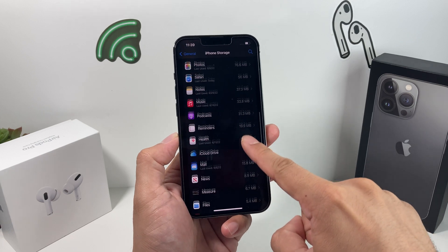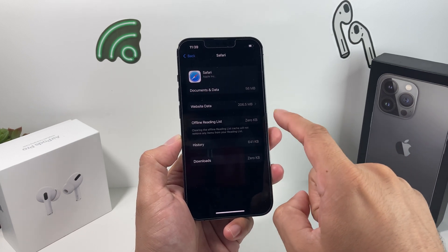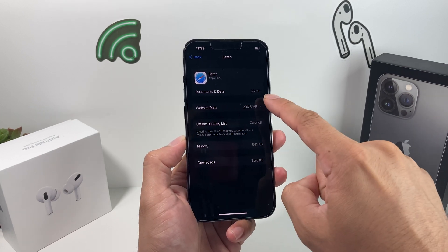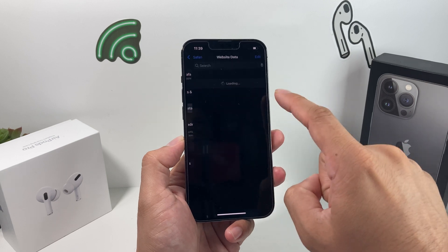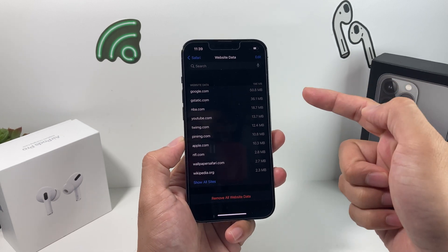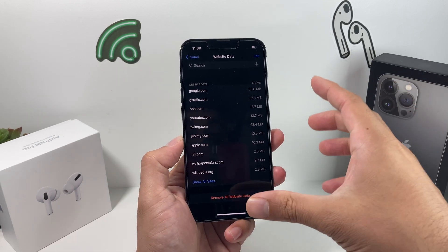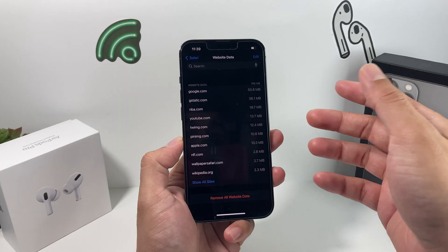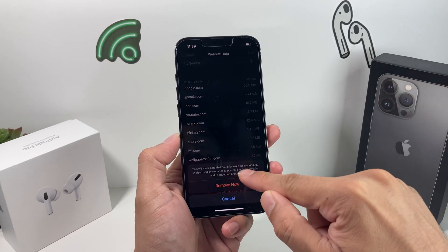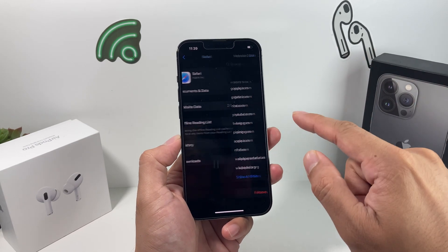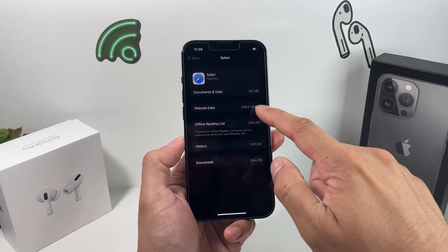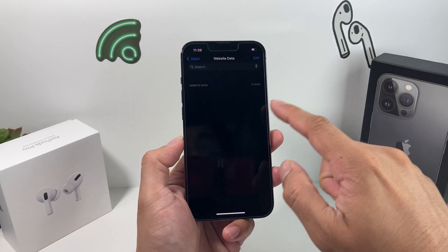We're going to look at Safari. In Safari, you'll notice there's Website Data. If you click on that, it's data for websites being stored on your phone that you don't really need. So you can remove that data now and you should get some space back from just doing that.